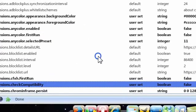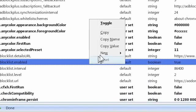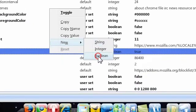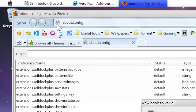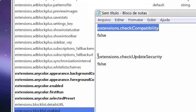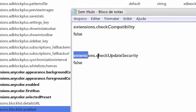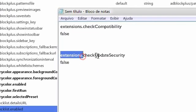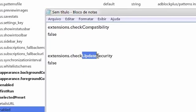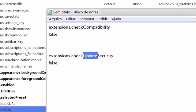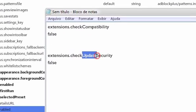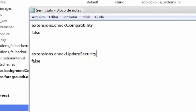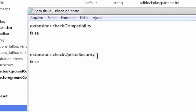Same thing, right click, new boolean and then extensions.checkupdate with capital U, security with capital S.